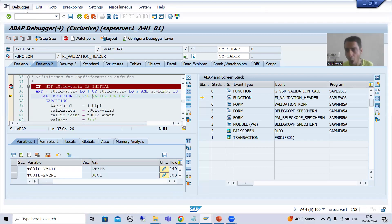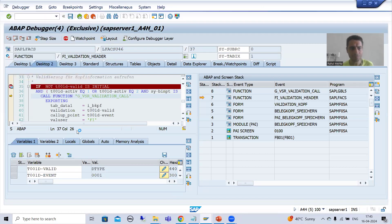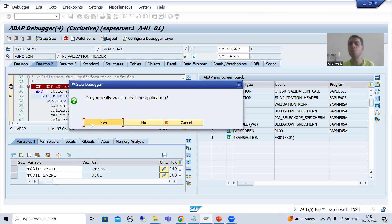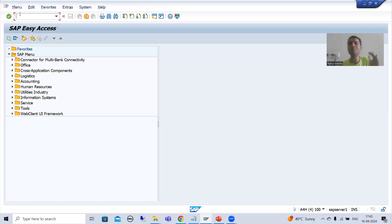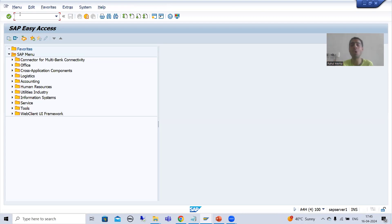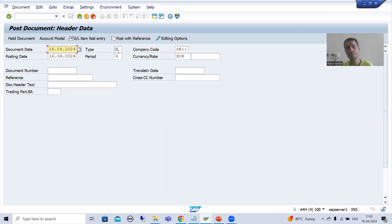I will come out from debugging first and simply exit. Now we have two breakpoints. Desktop 2 is very important because it helps us see the call stack — what various things are calling one by one and how they are calling. So I will go to FB01 transaction code and put the document date. It is important because now you will understand the full flow in debugging mode.